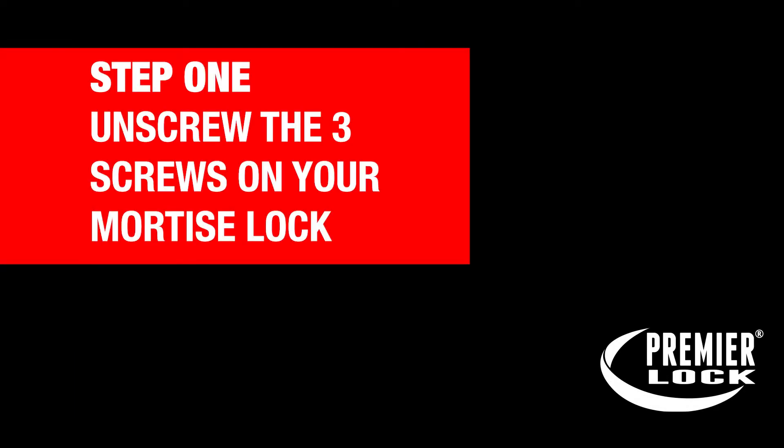In this video, we will show you how to change the locking bar in your mortise lock set. A Phillips screwdriver is needed to complete this locking bar change.